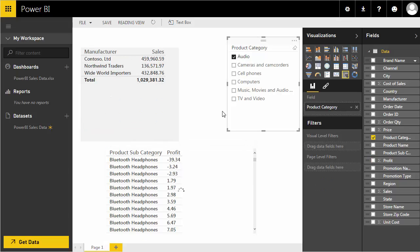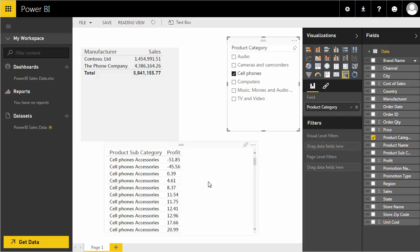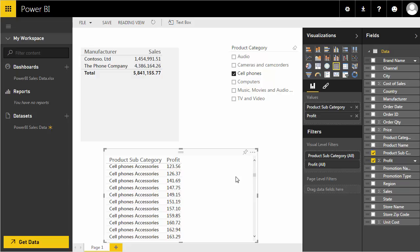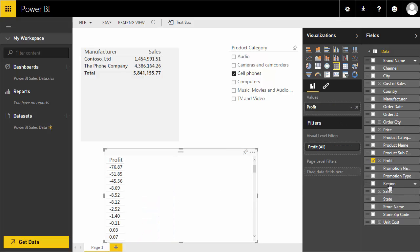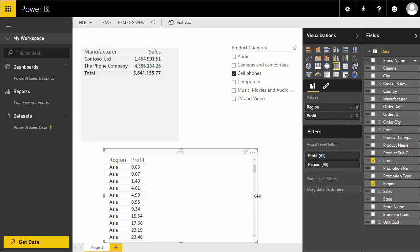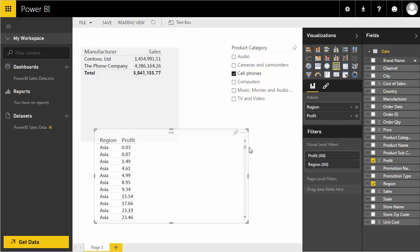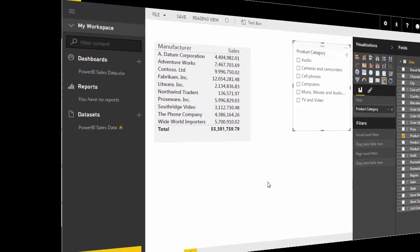If I choose a specific product category from the slicer, for example 'Cell Phones,' it filters the list to show only subcategories for that category. Let's switch things up — instead of product subcategory, I'll remove that and drag region into the values field. Now I can see the different regions with their respective values.